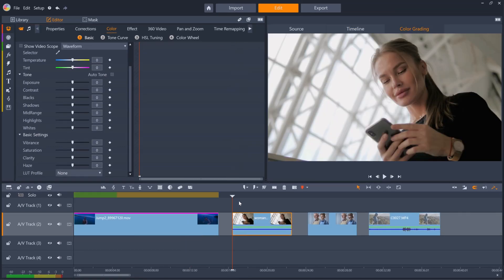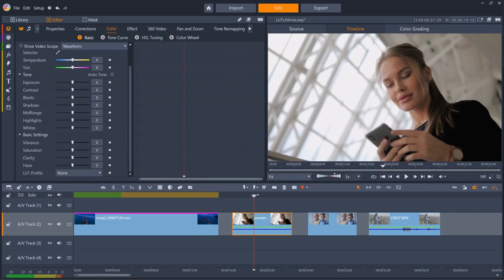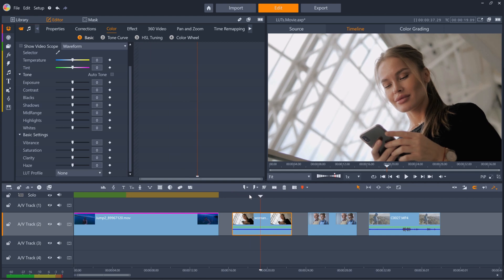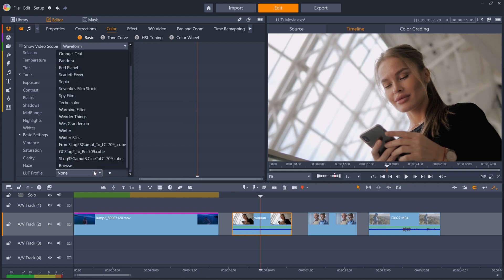Or we can give this clip the green tint associated with the matrix by adding the Neo Green LUT.